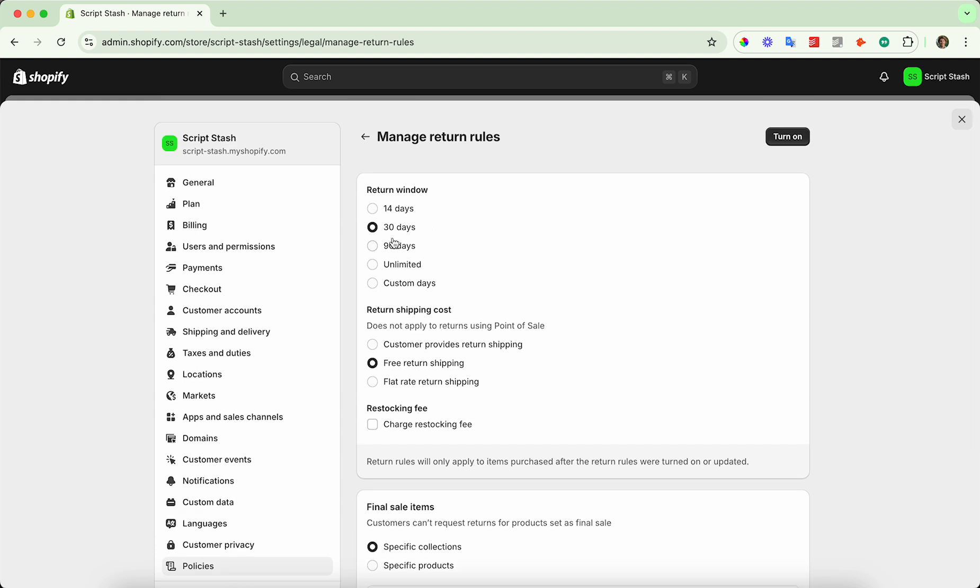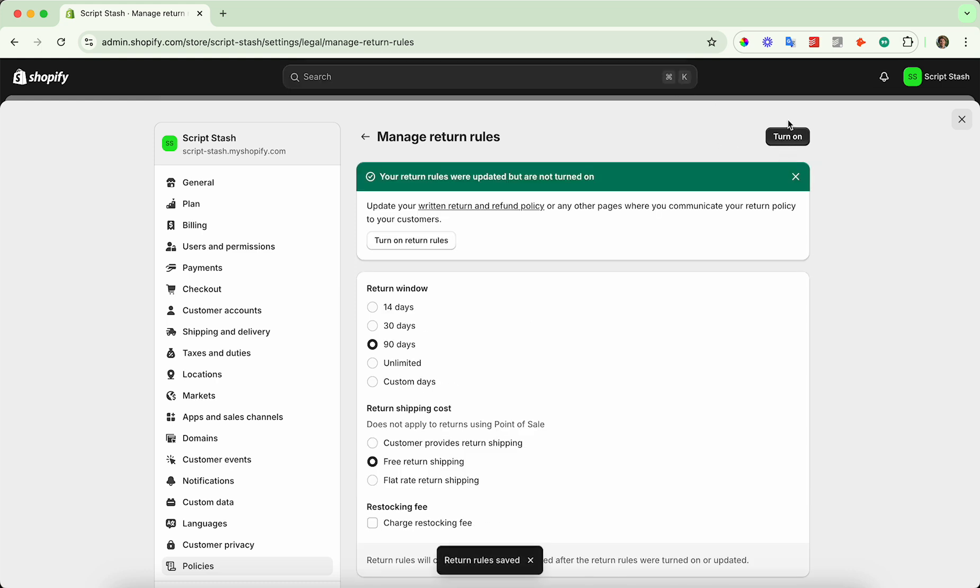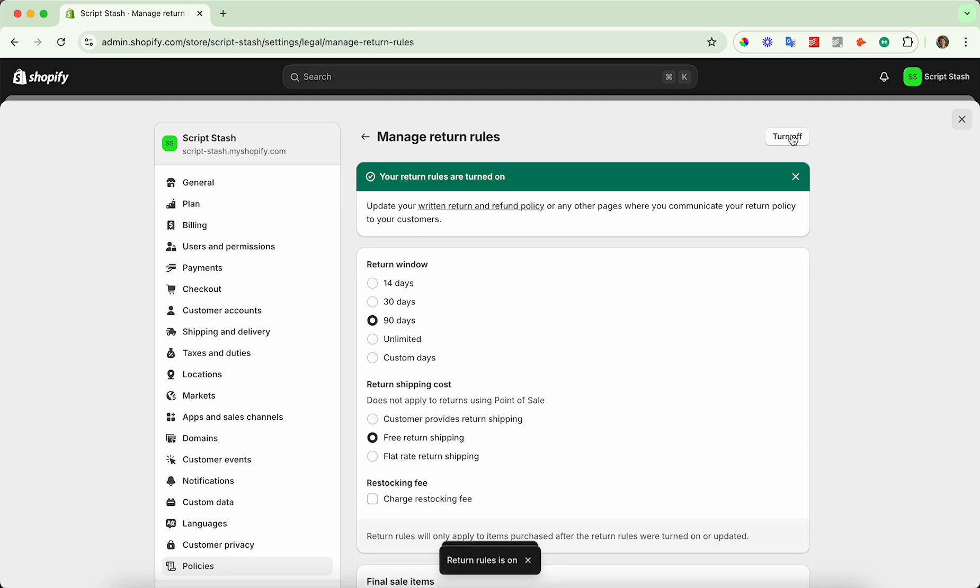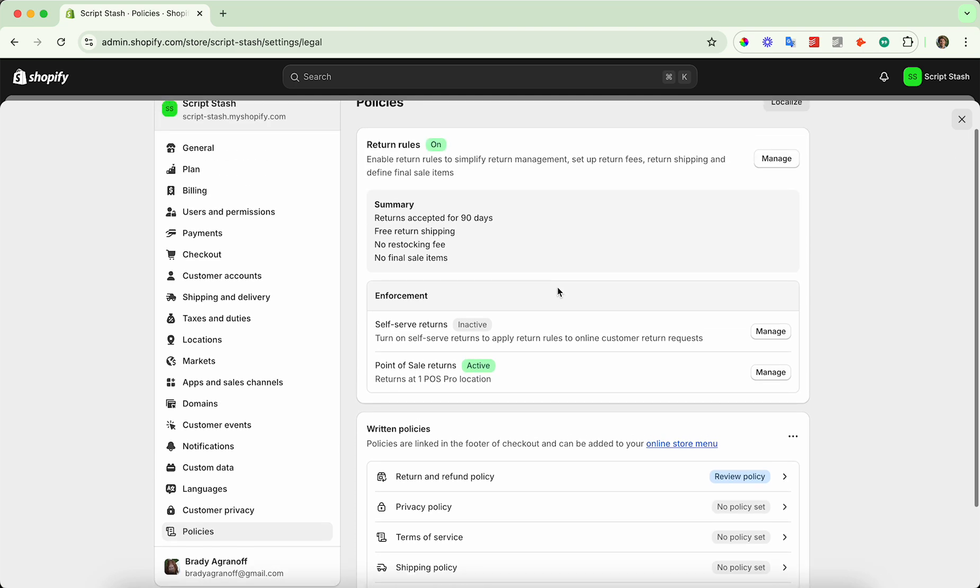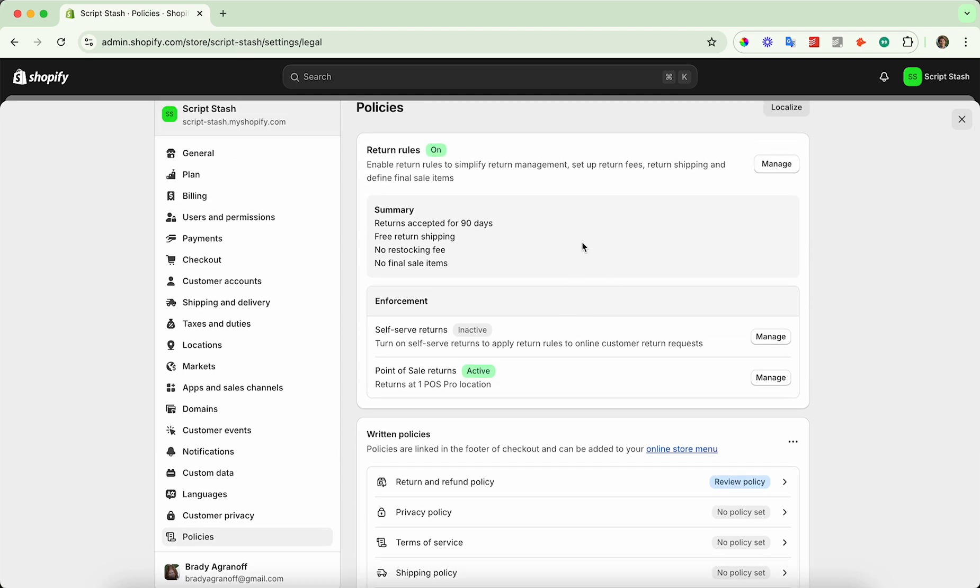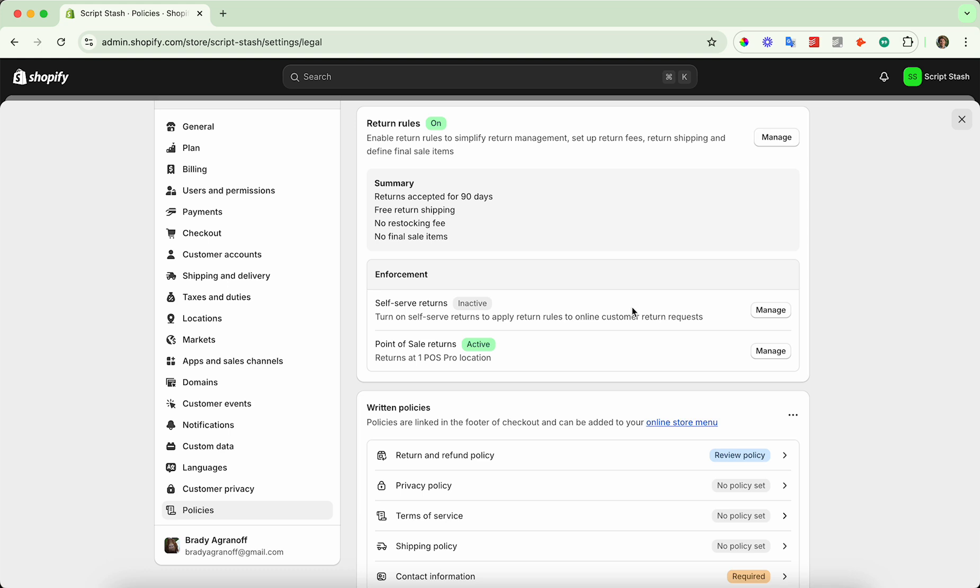So I'm going to set the return window to 90 days and press save, and then make sure to turn on return rules. Press turn on return rules and then go back, and now you can see your return rules are on and you have some enforcement.